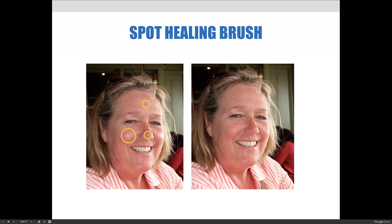Here's another example of the spot healing brush tool. I have the portrait image we've been using for our slideshow, and this lady has a slight blemish on her forehead, a little bit of shininess on the front of her nose, and a little shininess on her cheek. With the spot healing brush tool, all I did was select the tool and click those spots — nothing else — and it magically erased those parts of the image.